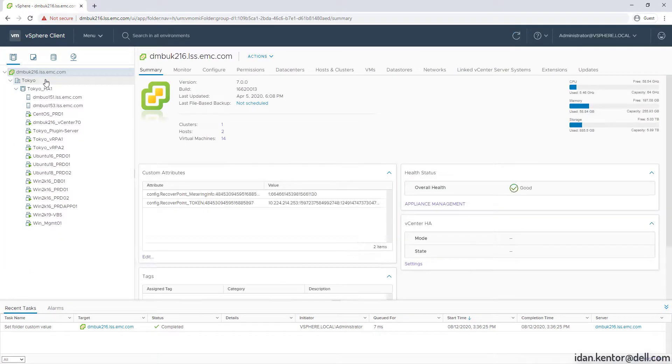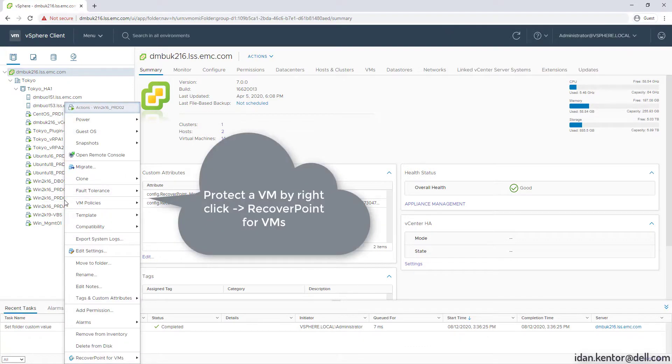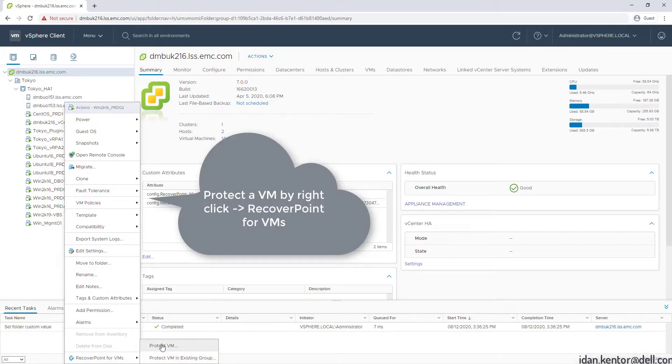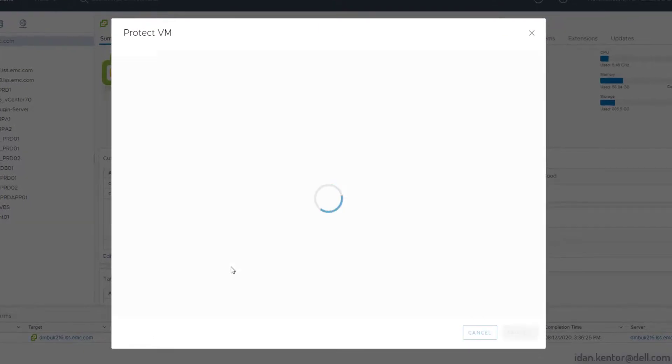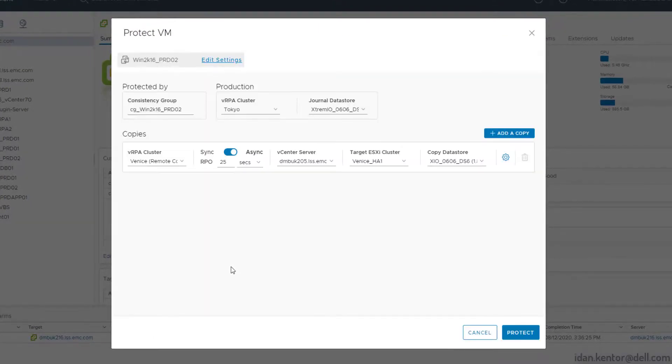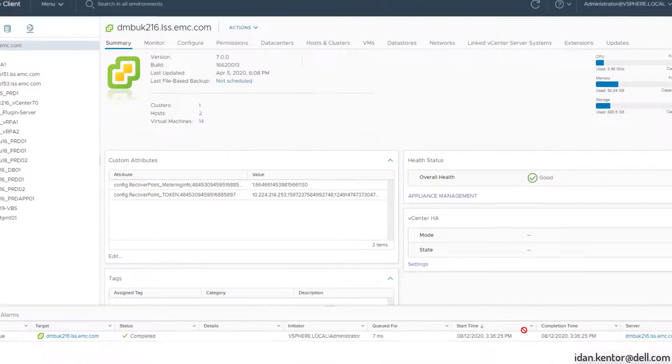In this demo we'll see how easy it is to protect VMs using the new HTML5 plugin. Let's protect the VM by right-clicking on it, go to RecoverPoint for VMs and Protect VM. This is the new Protect VM screen featuring one-click Protect. All values here are auto-populated and tuned for most use cases, click Protect.